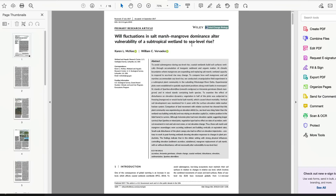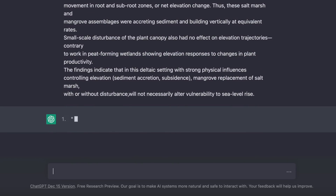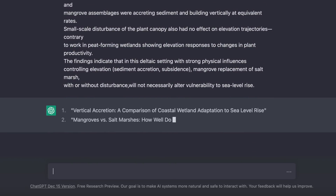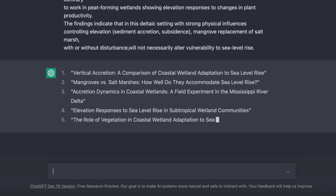Here's a paper reporting on the effect of sea level rise on salt marshes and mangroves. I'll copy the abstract and paste it into ChatGPT and ask it to suggest five titles for this abstract. It's listed five titles — some not bad, some not so great — but they represent five very different variations on a theme, which would get you thinking about possible titles and lead to the one that best represents the paper.